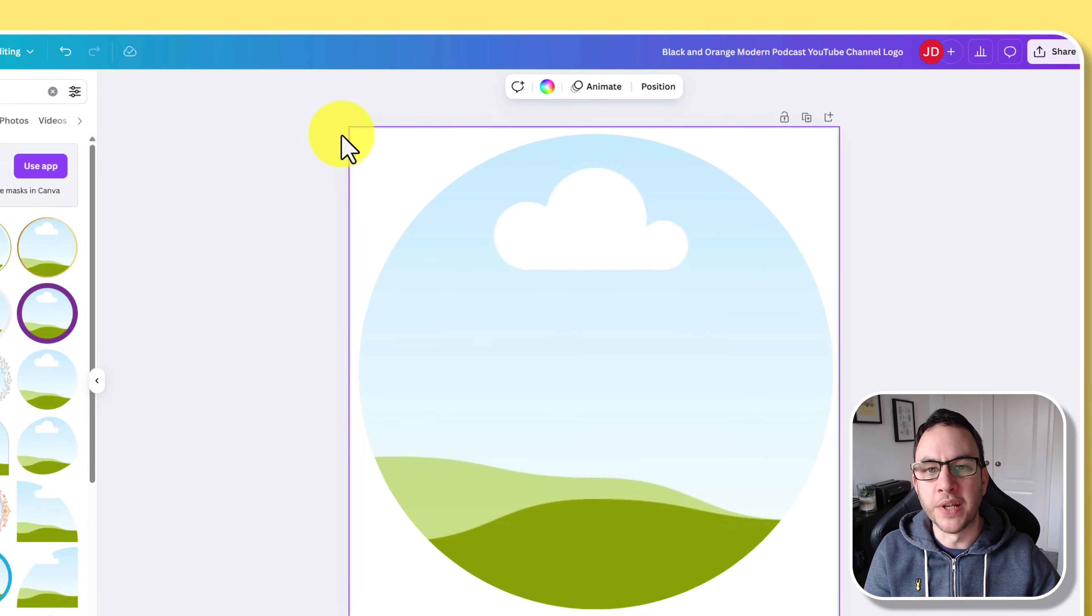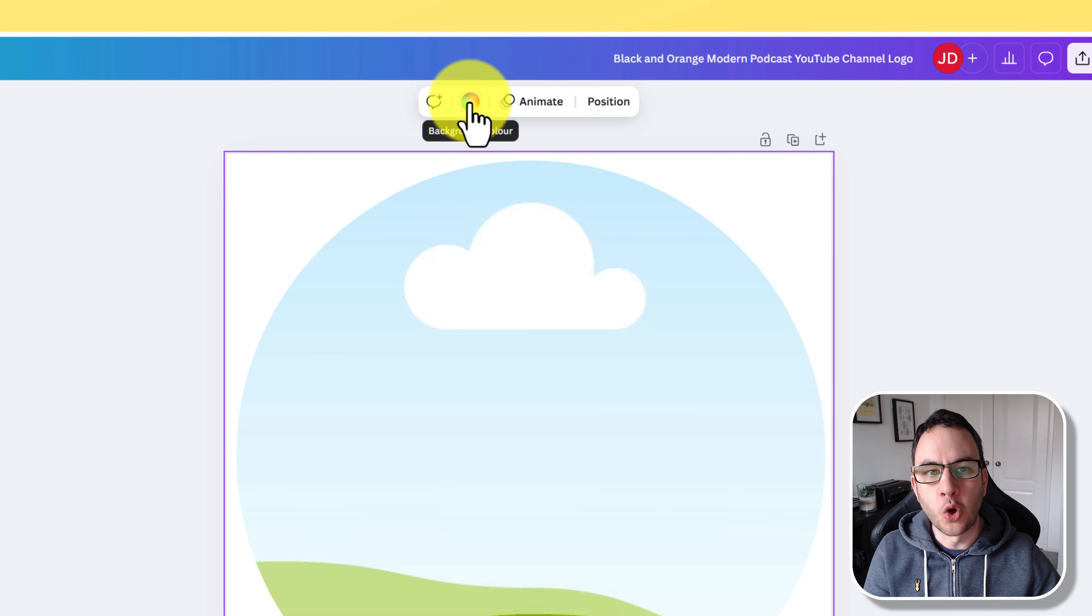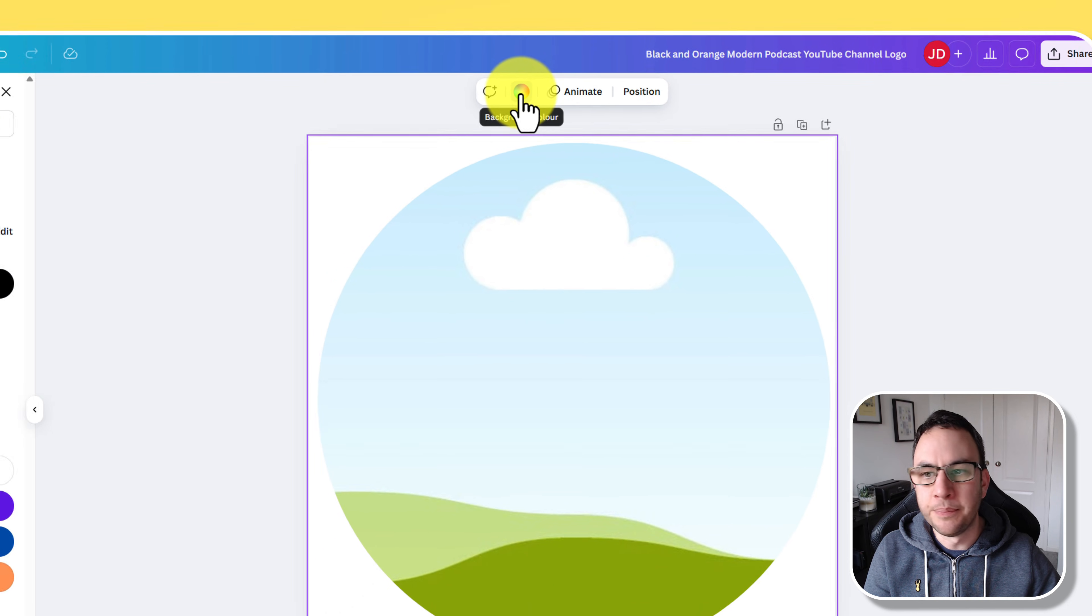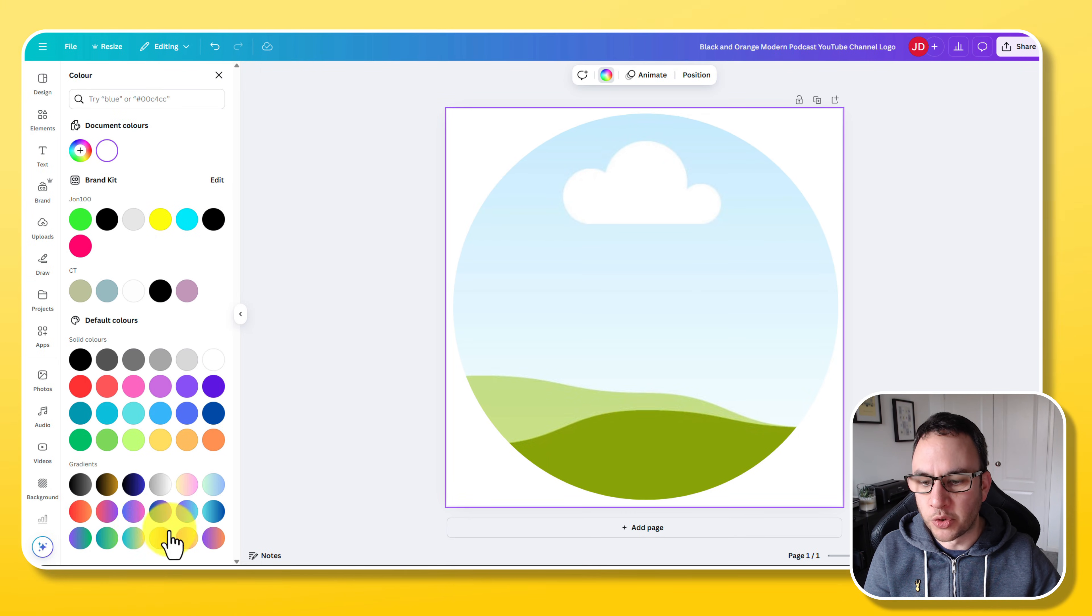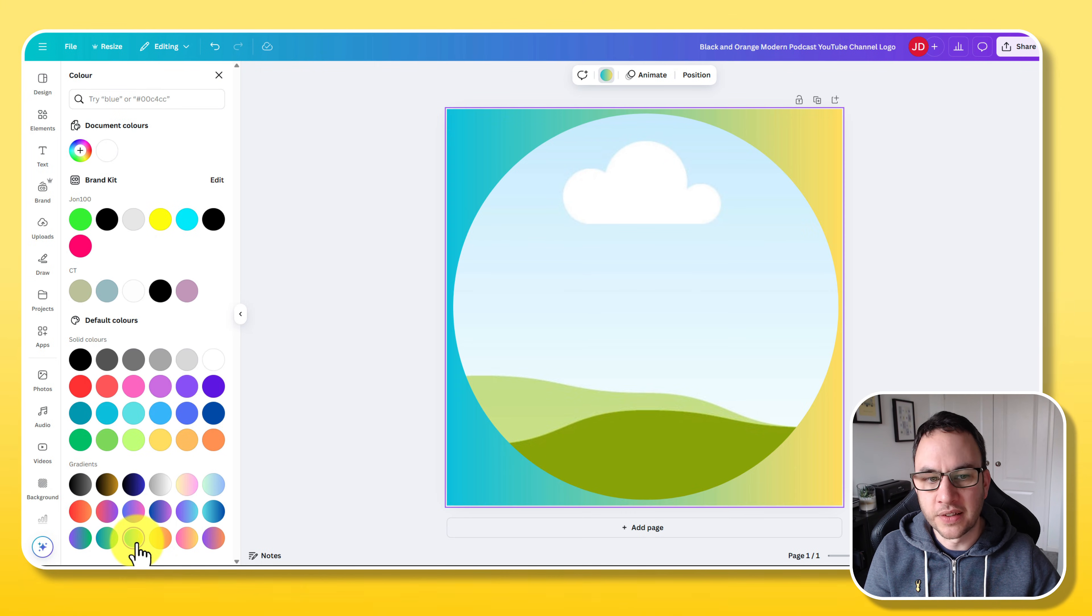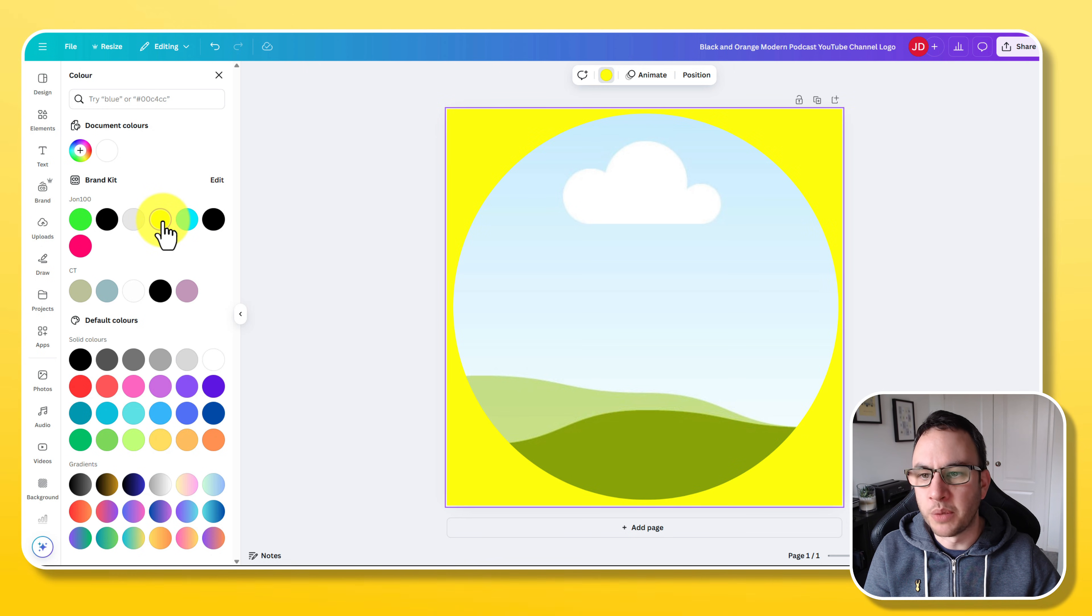Now I'm going to click on the white bit because we're going to put a background color in. A couple of ways you can do this. You can click on that background then you can click on this color wheel here and you can add any of these colors. You've got some gradients like that for example or you've got some solid colors. I'm just going to put that yellow one in.